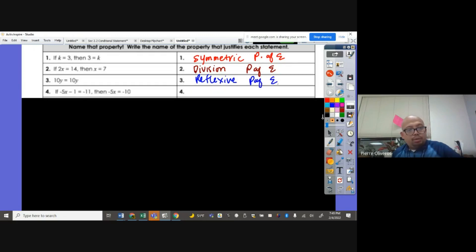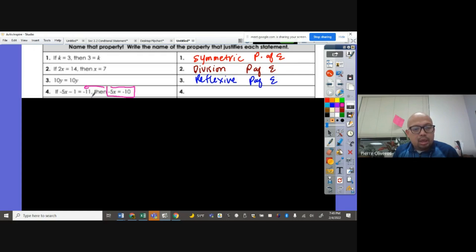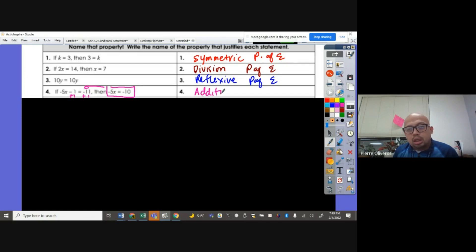If negative 5X minus 1 is equal to negative 11, then negative 5X is equal to negative 10. We added 1 on both sides of the equation. So therefore this is the addition property of equality.